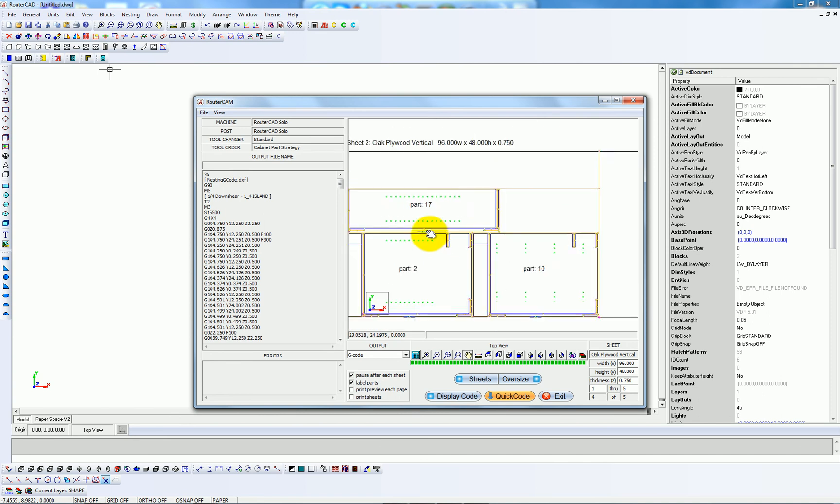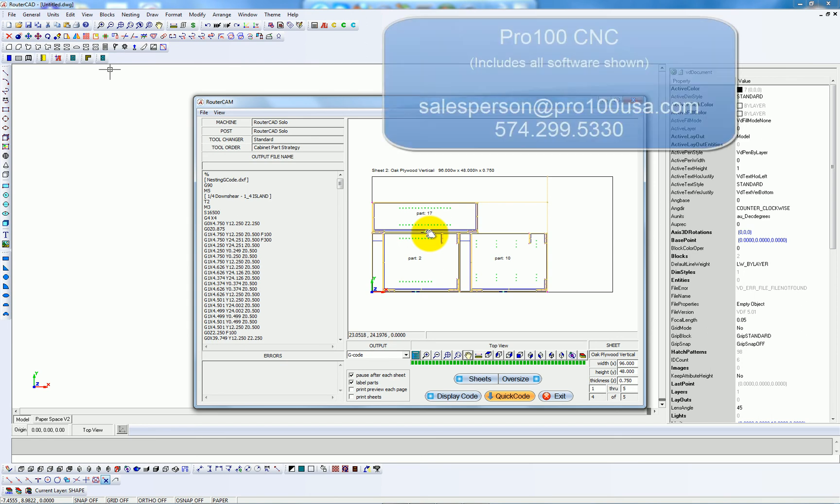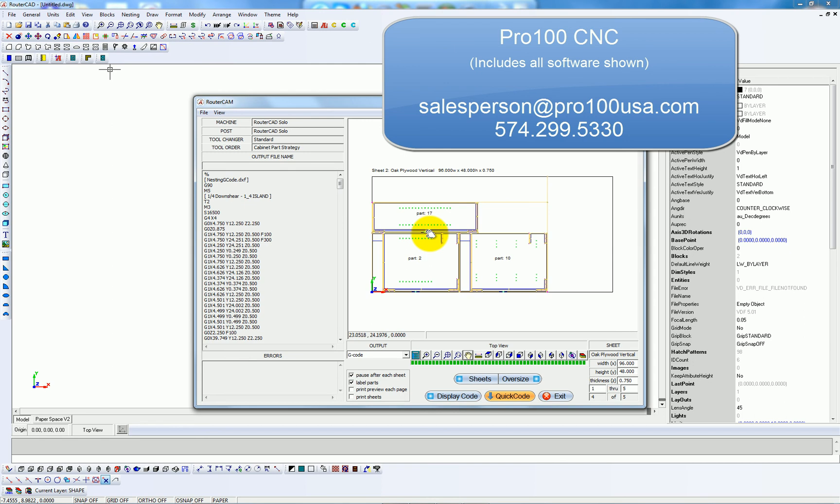And that is basically how you go from designing, and laying out a job in Pro 100 to nested parts and G-code in the Pro 100 CNC software package. Thank you.